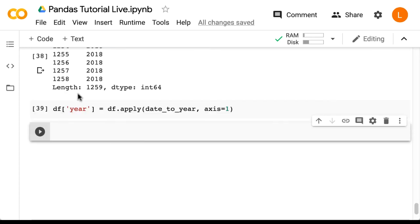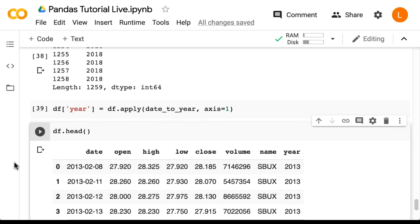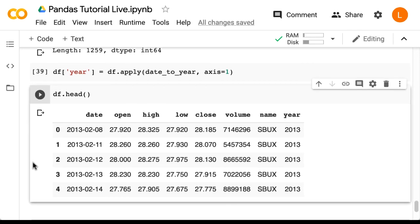All right, now let's check what this did to our data frame. As you can see, there is a new column called year.